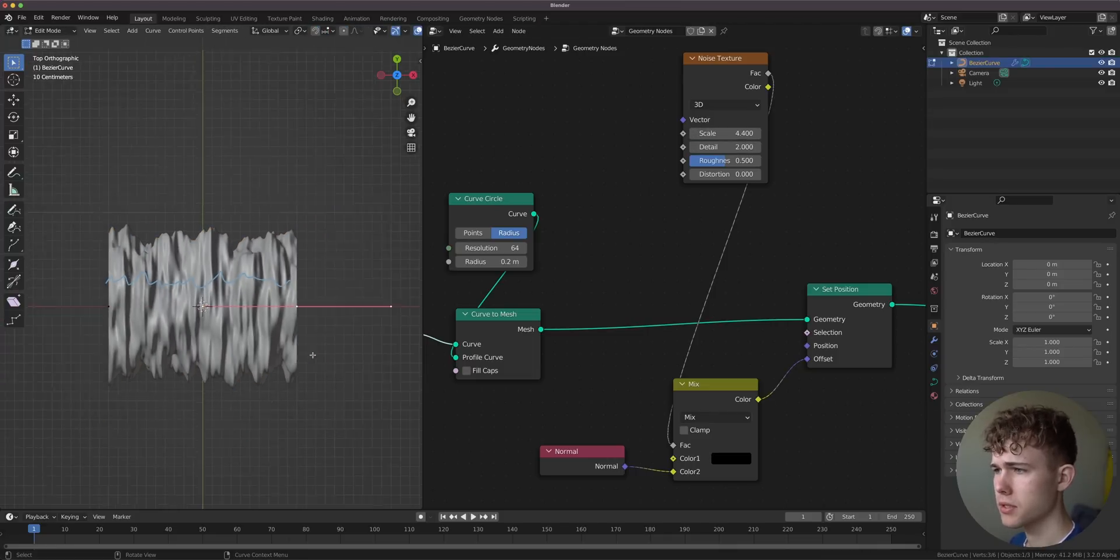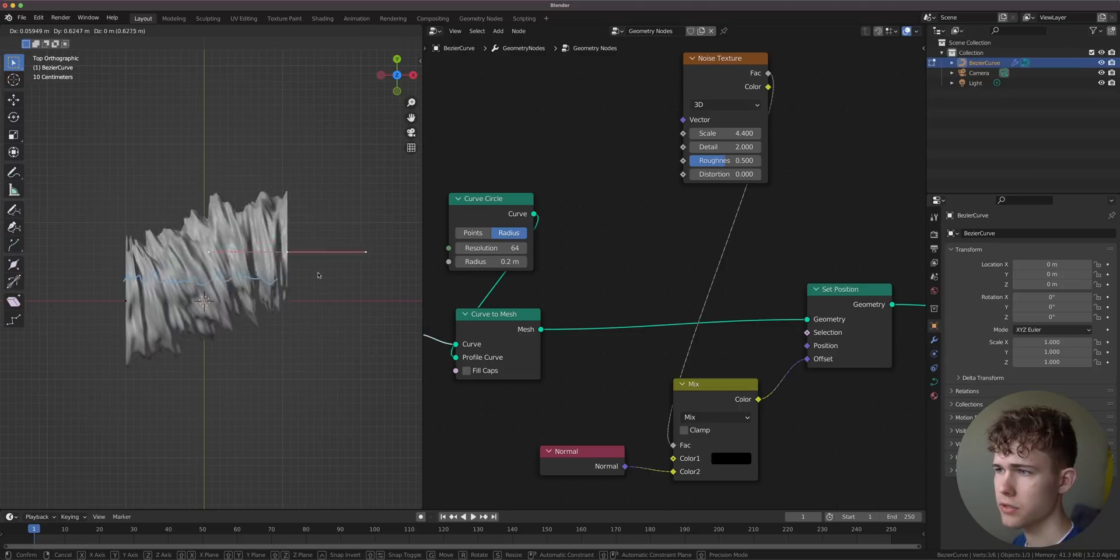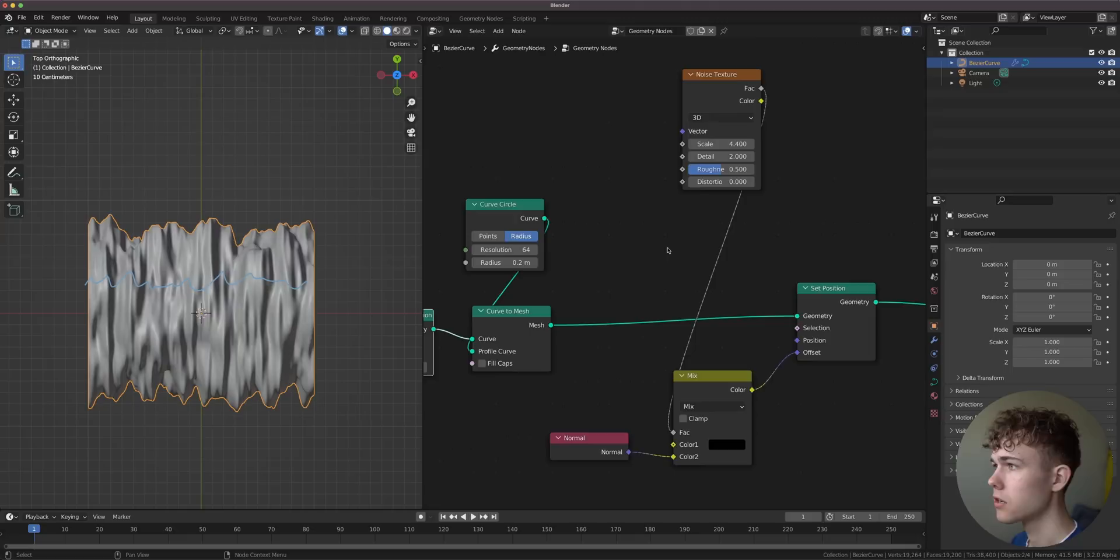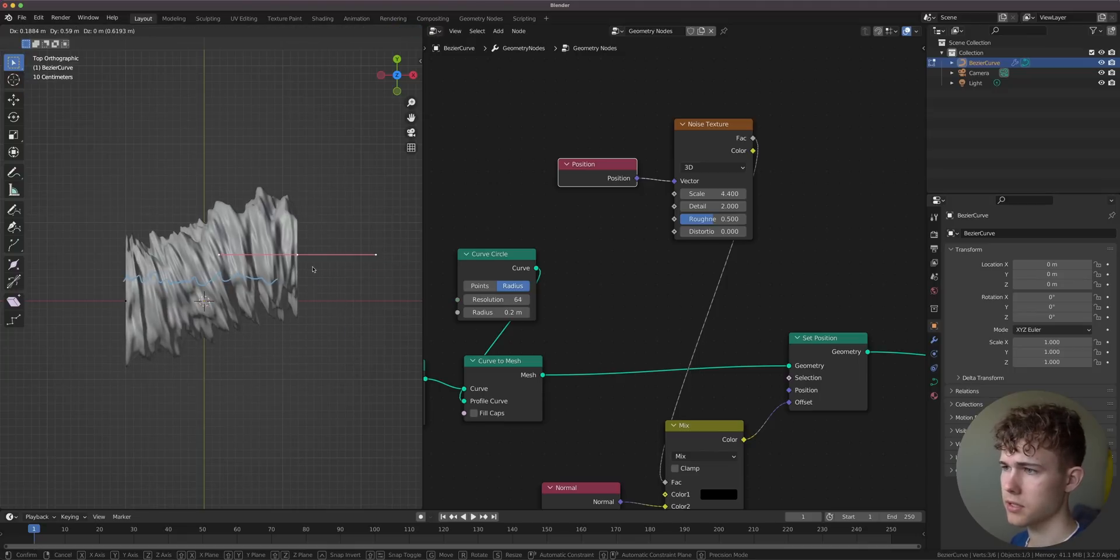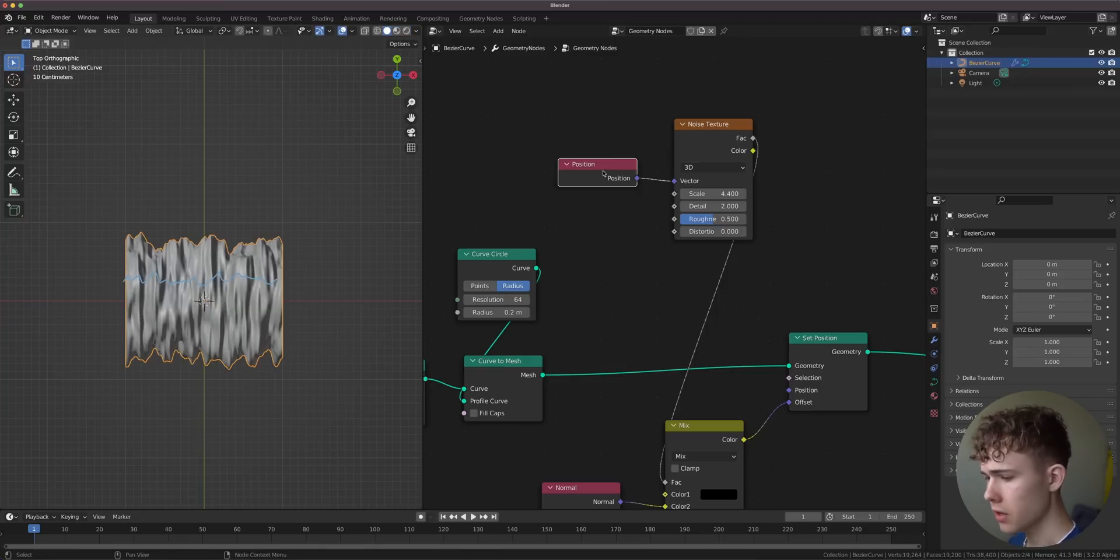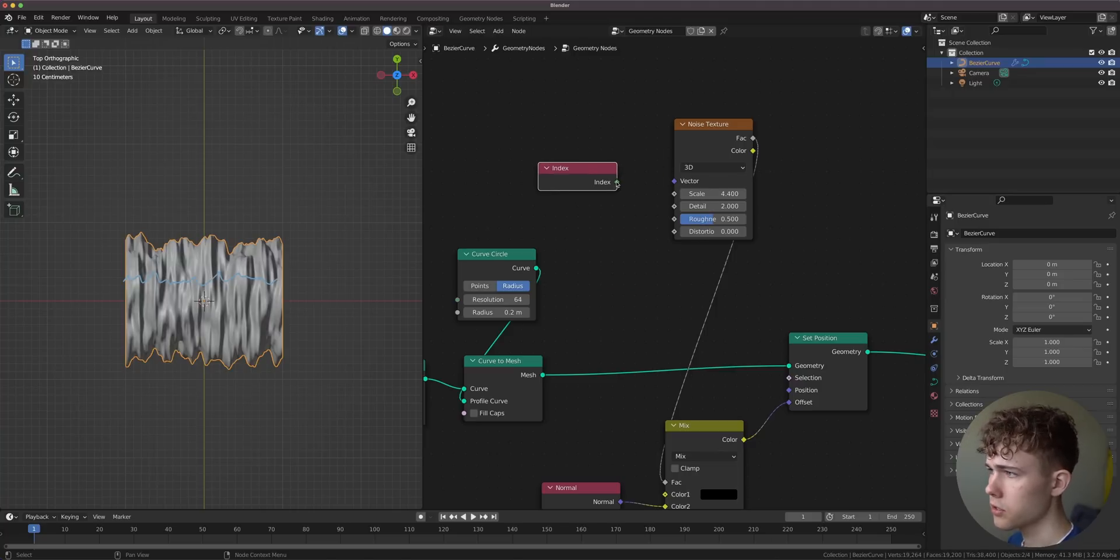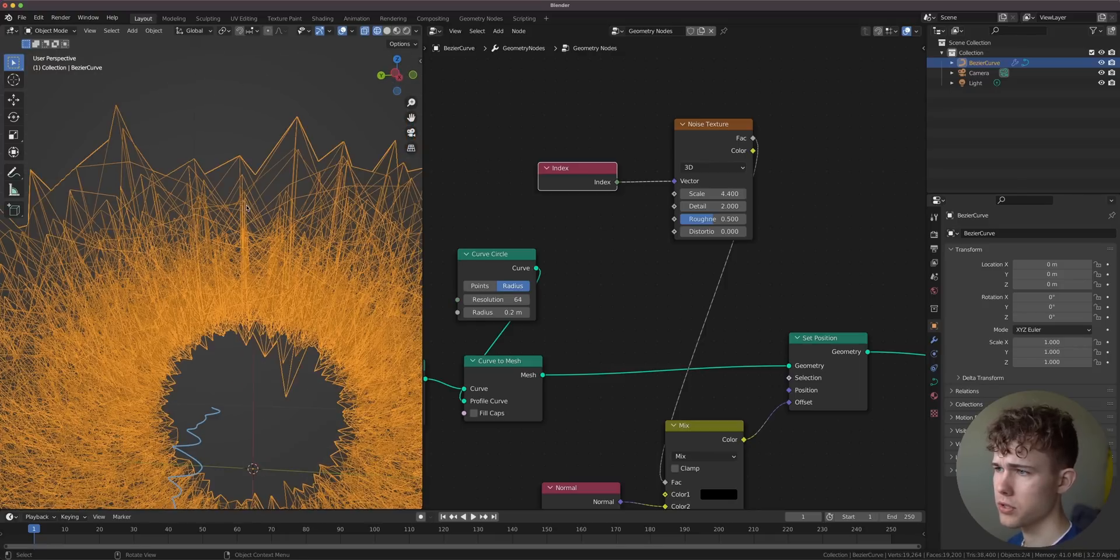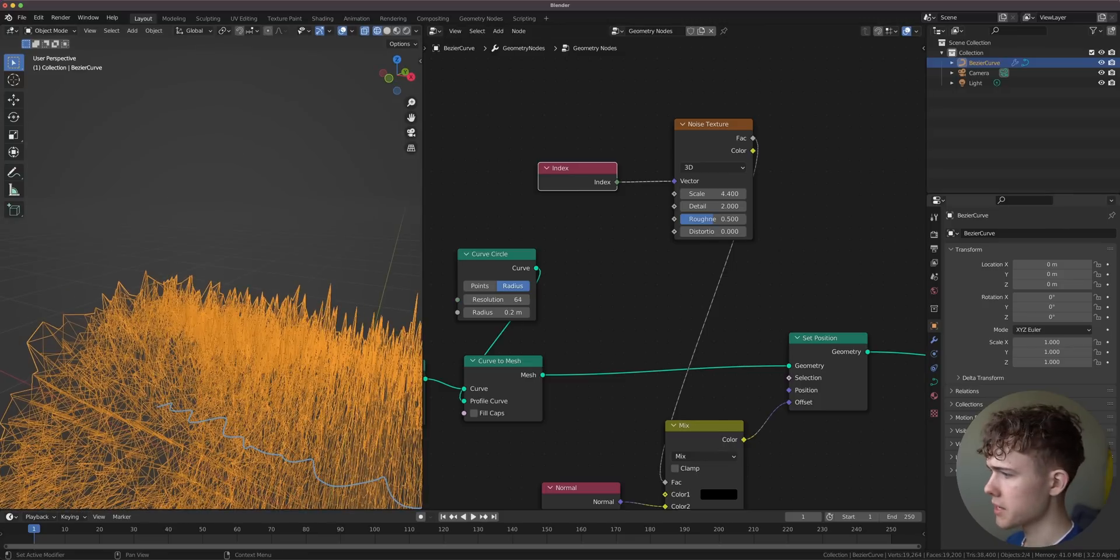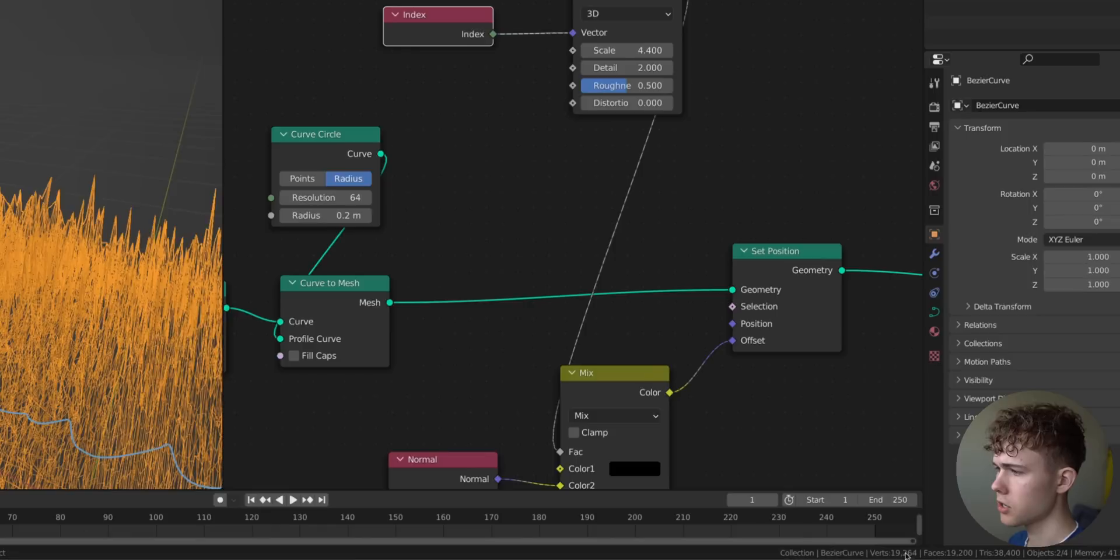But the problem with this noise is that if I move this now, it's not at all attached to the tube. That's because this noise isn't attached to the tube. It's pretty clear because we're currently just using the world position as the coordinates for the noise texture. So it makes sense that this doesn't know anything about what this tube is and where it is. Let's use some information about the tube that we have, like the index.